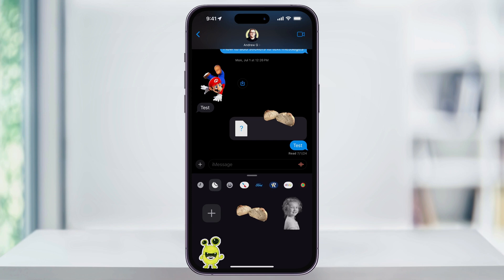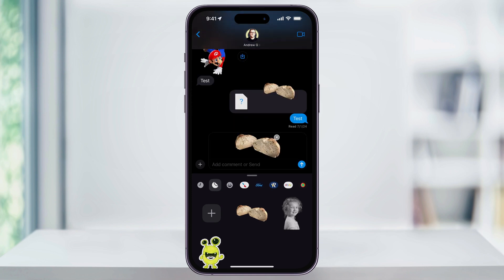You can also send just the sticker as a message itself by pressing on it, and it'll add it to the message bar. From there, you can then just send it, and the other person will then just get it as a plain message.